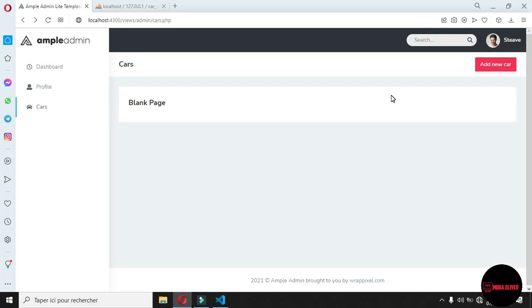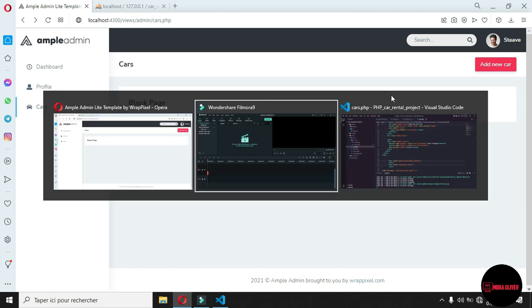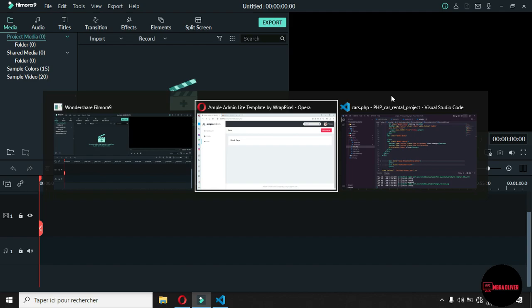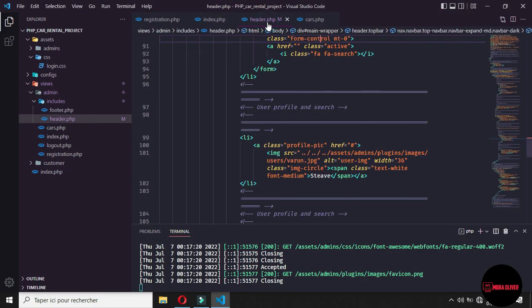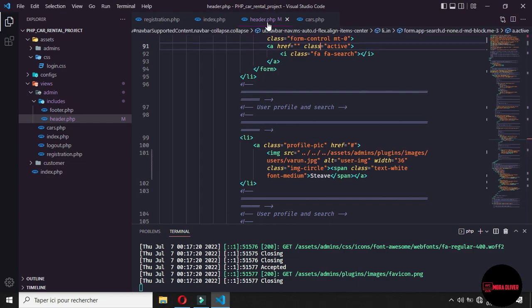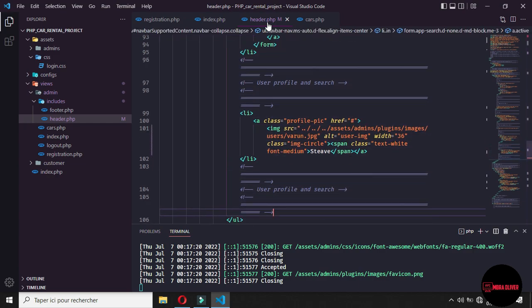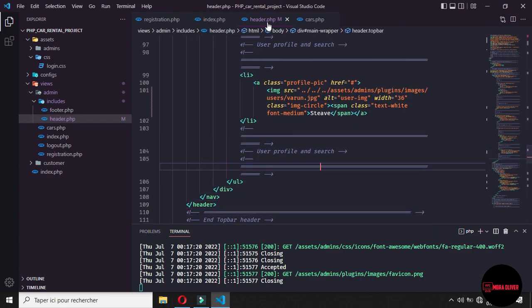In the previous part of the tutorial, we said that we will manage the car, but in order to make things in order, we need to manage brand before we manage a card. So for make this, we need to go to our header include and add this link to the navbar.